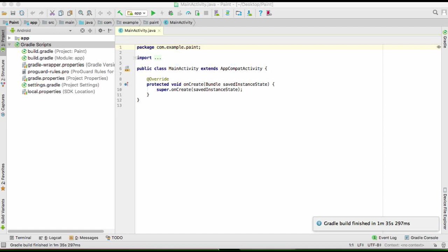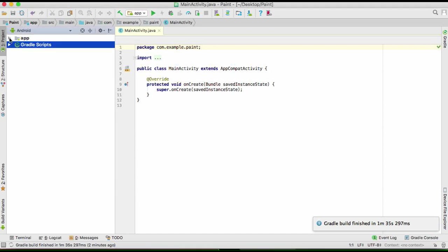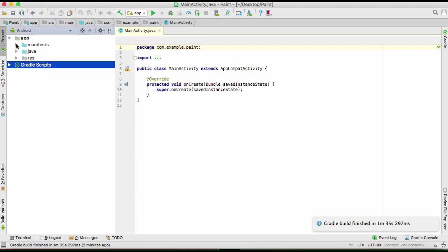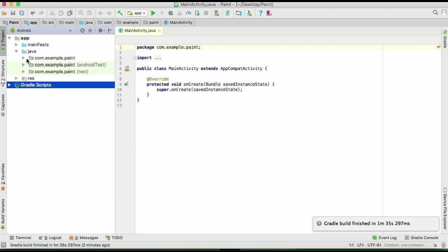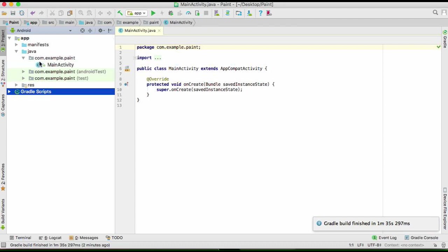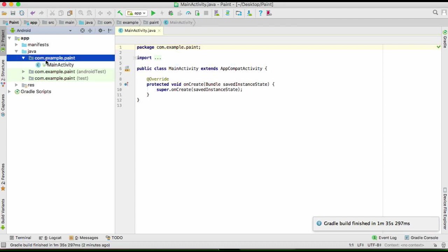Gradle has finished building the project, so we can start coding. Remember we didn't create a layout file, so now it's time to create a layout file. We're going to go to our Java right here and create a Java class.